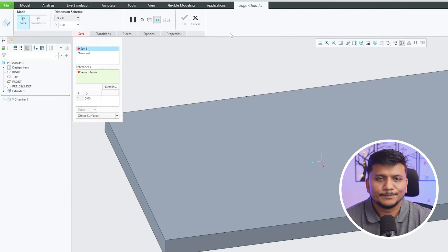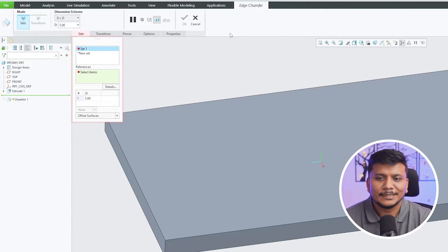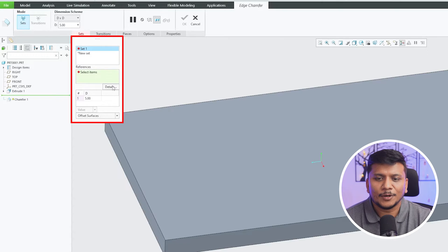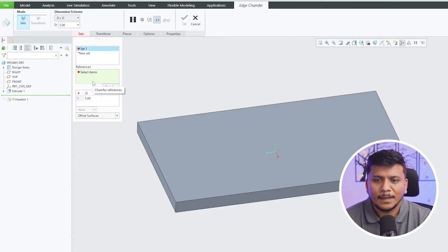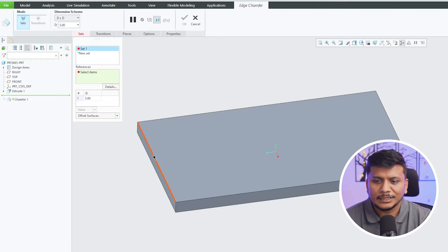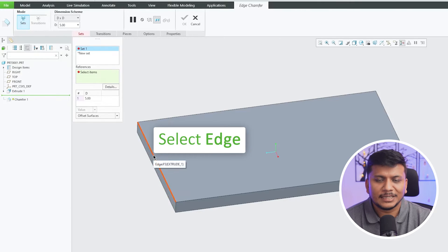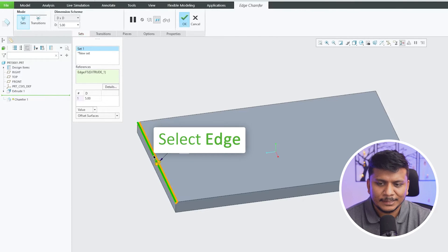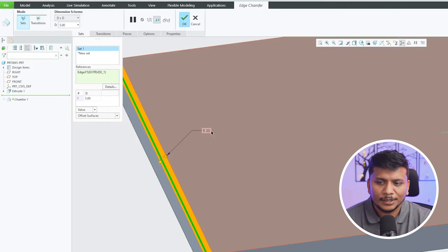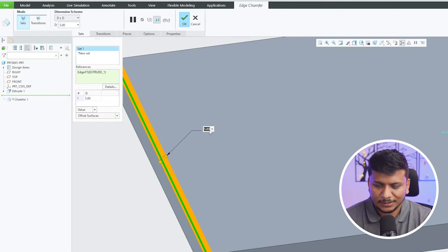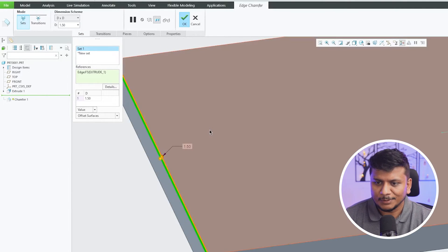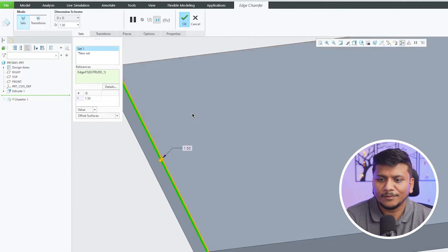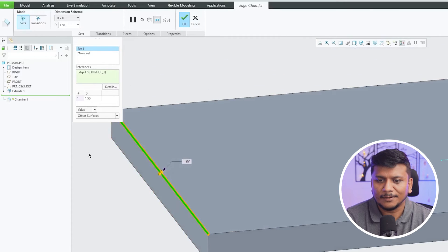So as soon as we selected it, here we can see we have got this kind of UI. Now what we need to do here is we simply need to select the edge where we would like to add chamfer. And now here we can actually provide value, so let's say I would like to make a chamfer of 1.1.